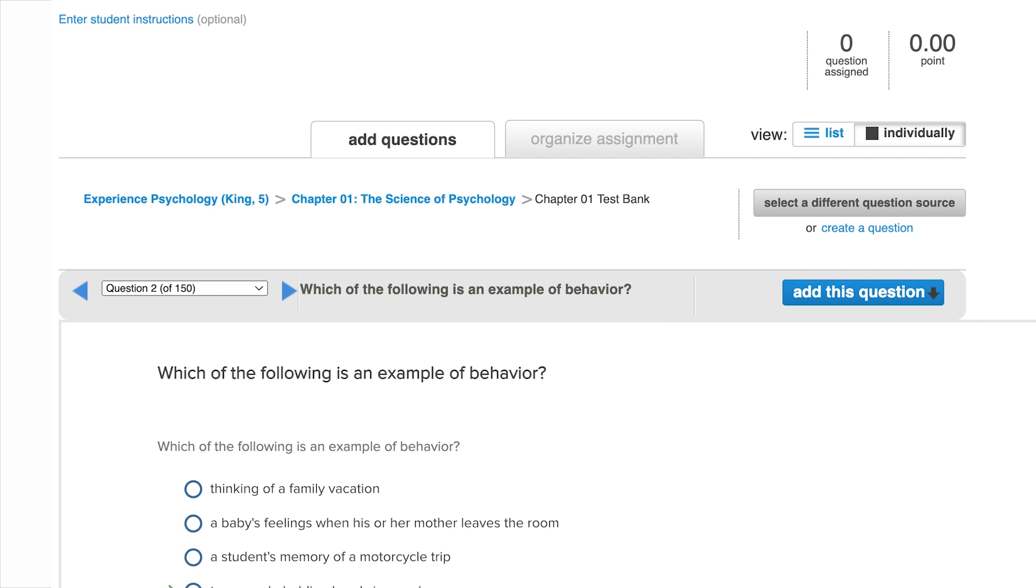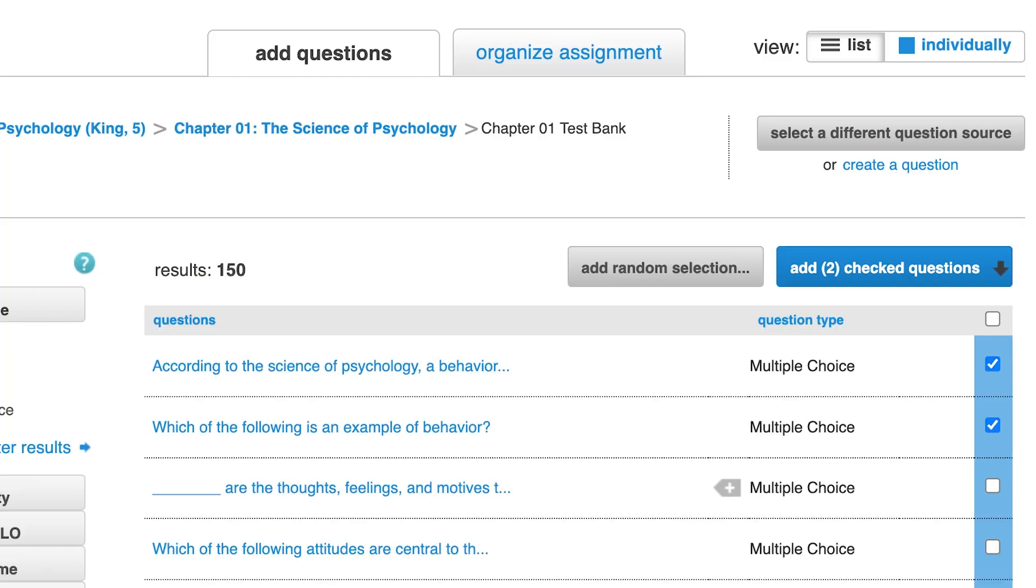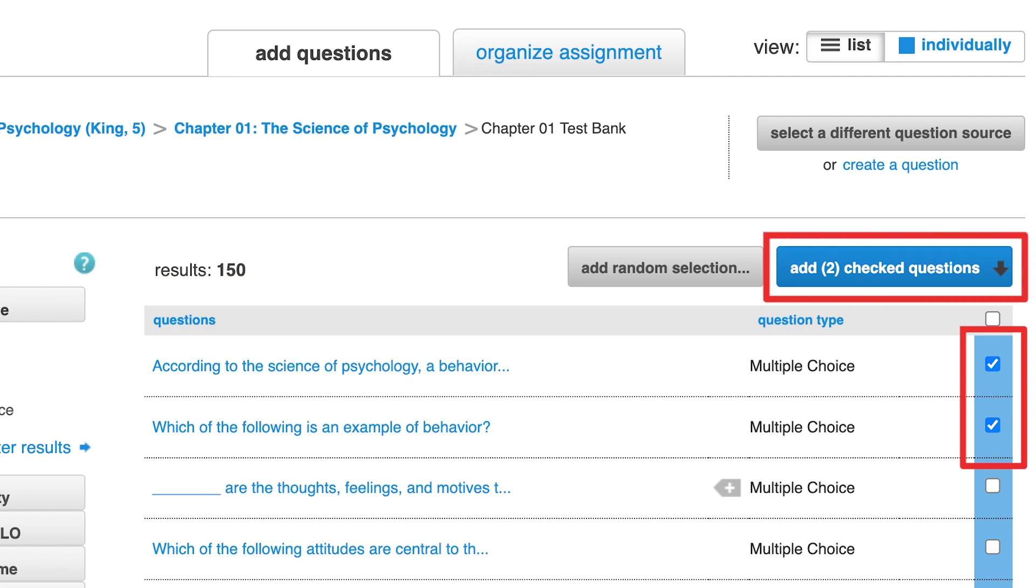To add a question to the assignment, click Add this question. You may also add questions from the list view by checking the boxes to the right of each selected question, then clicking on Add checked questions, which is available at both the top and the bottom of the question bank.